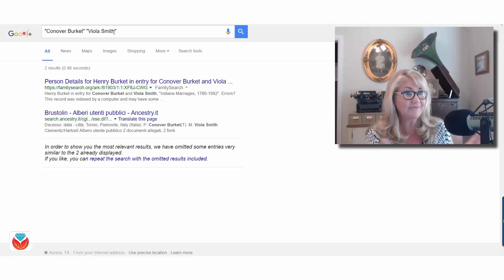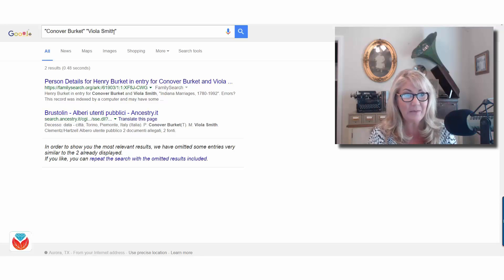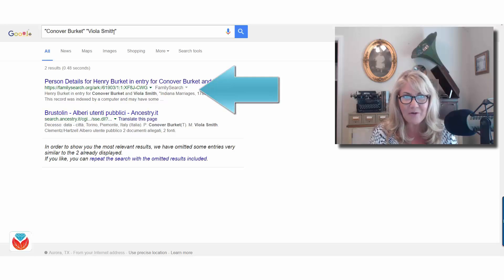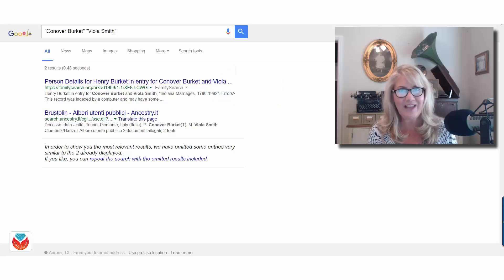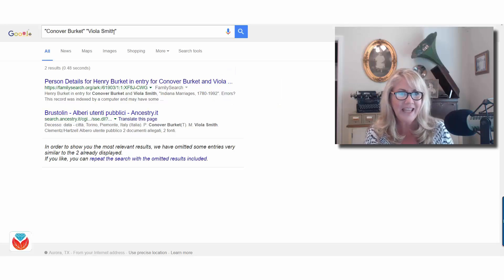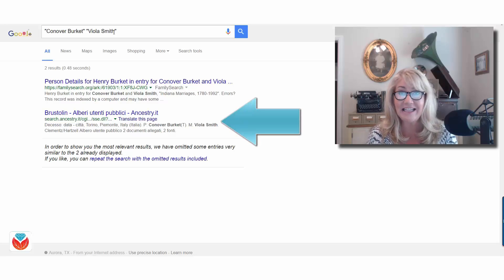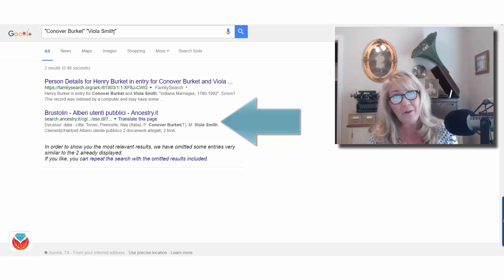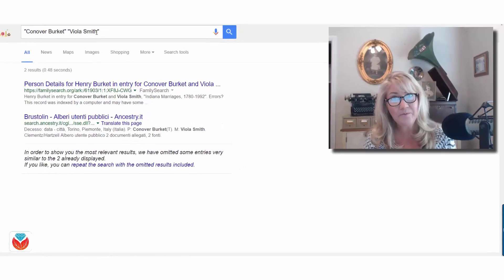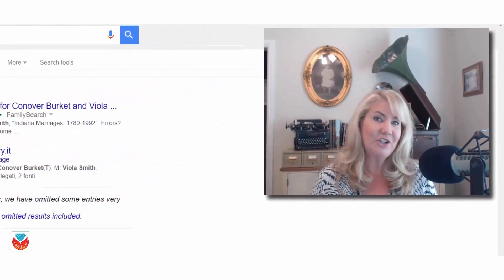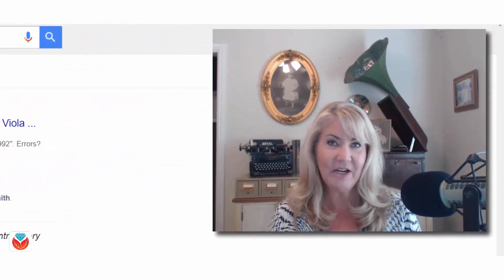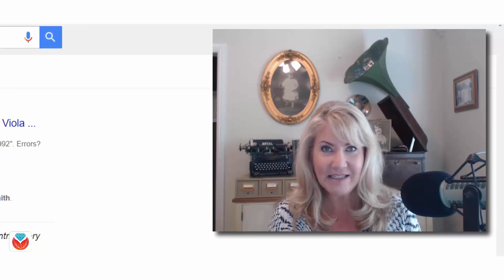It really narrows it down. The first result at FamilySearch.org shows an entry for Conover Burkett and Viola Smith — Indiana marriages, a marriage record. That's exactly what I was looking for. There's also another one from ancestry.it, the Italian version of Ancestry. It really scoured the web and found what we're looking for.